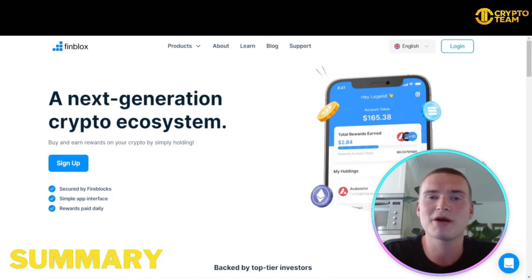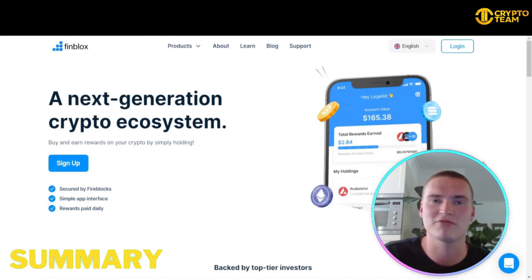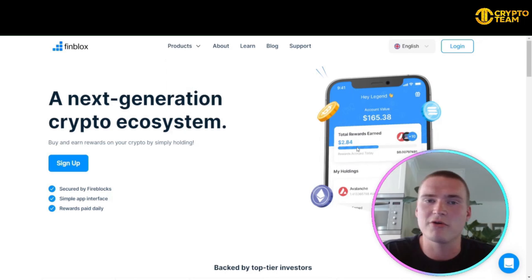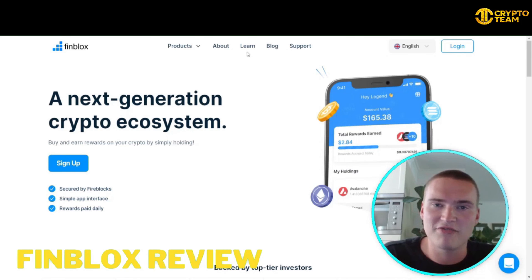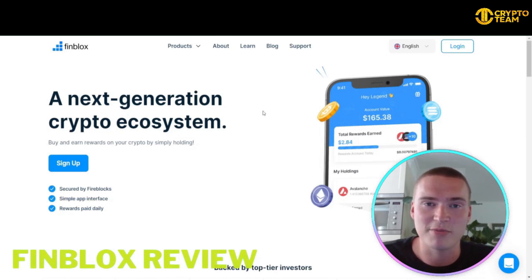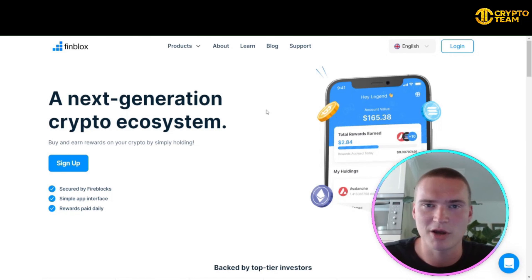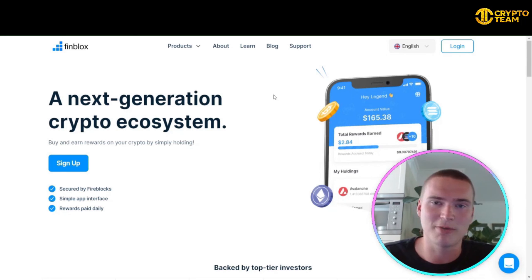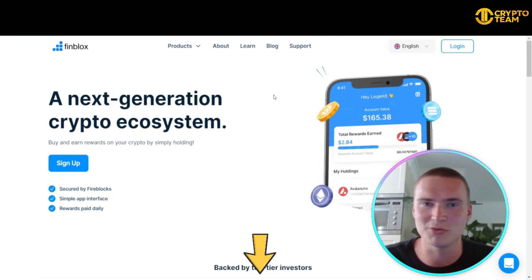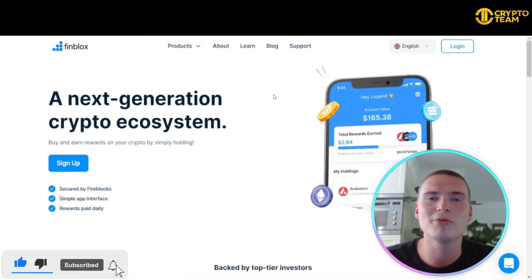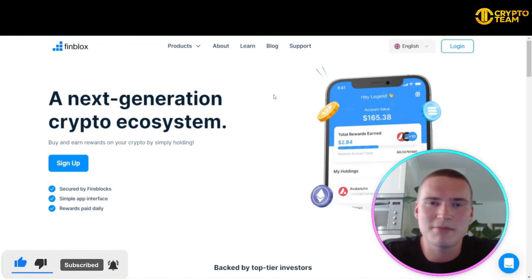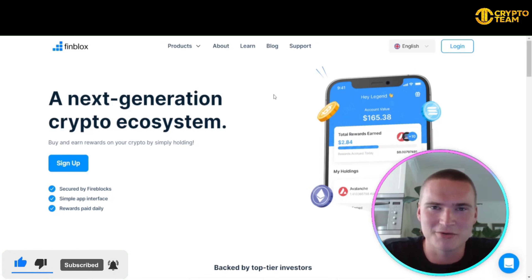That wraps up this video. We covered the Finblocks platform, their products, the Finblocks blog, Finblocks University, and of course the upcoming FBX token. All the links you need will be down in the description. If you found this video helpful, please like, leave comments with any questions I may have missed, and subscribe to our channel.